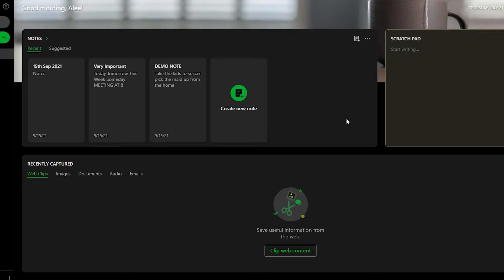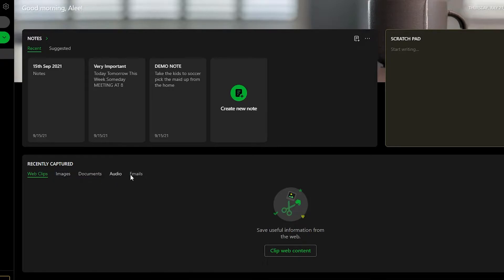As soon as you've signed up, this is the dashboard you're going to be seeing. You can see all of the features you get in Evernote. You have the option to view all of your stuff at once in this dashboard — your video clips, images, documents, audio, emails, whatever you've put into your notes.